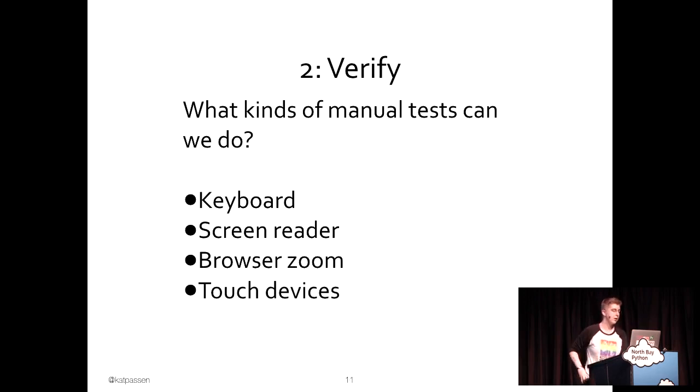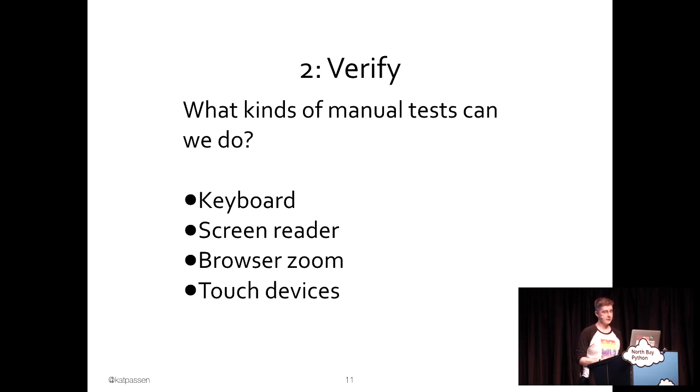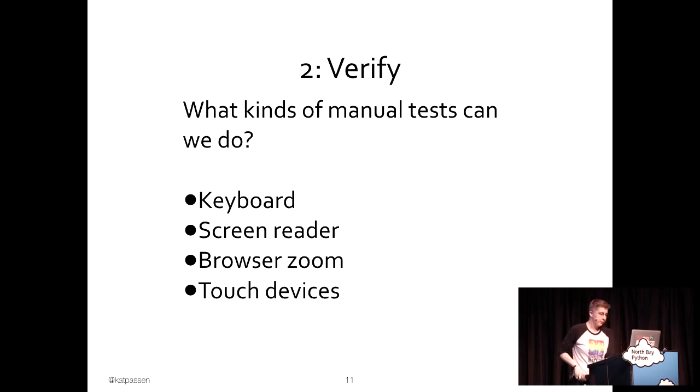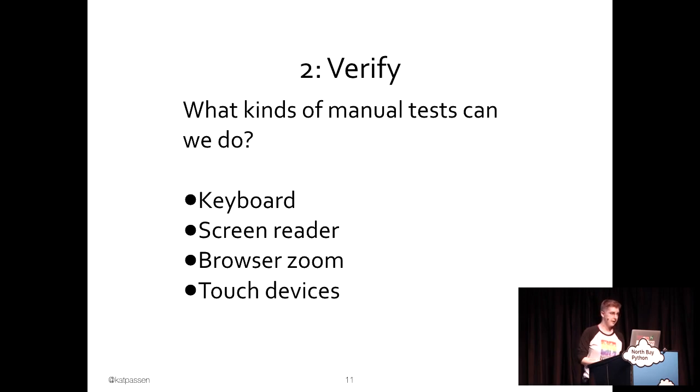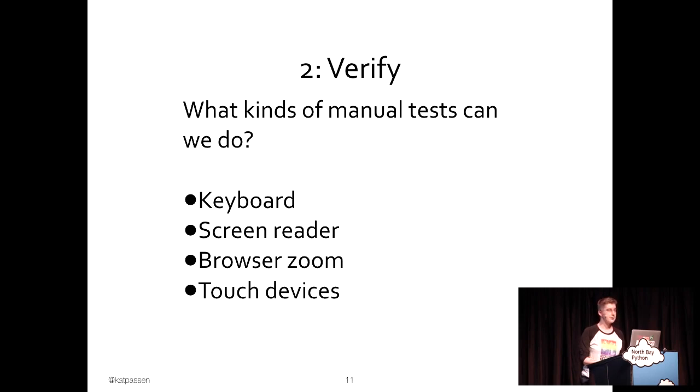Some other things that we can do are browser zoom and touch devices. The one WCAG guideline that I have memorized is that your web page must be able to zoom up to 400% without having multiple directions of scrolling. When you do that, the viewport that you wind up getting is about the same size as my iPhone SE. What this does is that it can help you test out that your website is actually responsive without having to be on a mobile device.